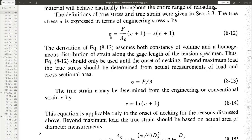We could also relate true stress with engineering stress using this formula. If we know the engineering stress and the engineering strain, we can measure the true stress. Similarly, if we know the engineering strain, we know what the true strain is.